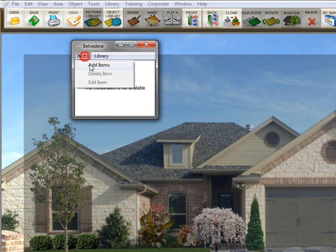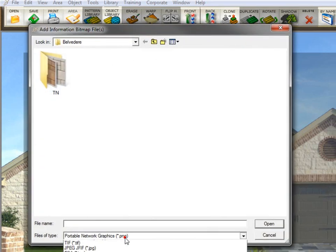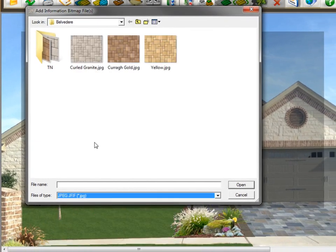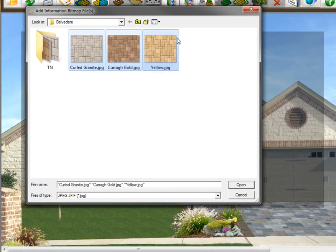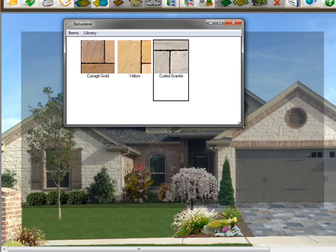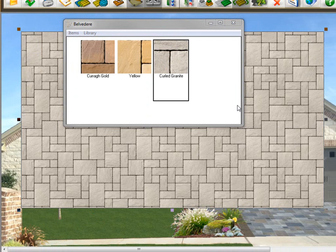So, again, we just go to items, make sure that we have it set to the right type of file that it is, select all of them, click open, and now you have that texture library created. And as you can see, you can drag and drop them right from the texture library onto a defined area.